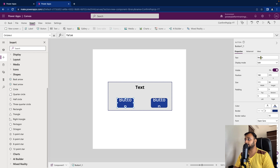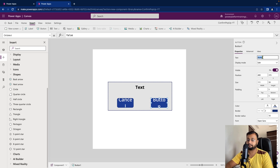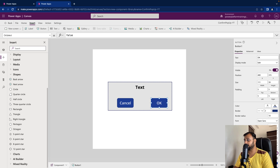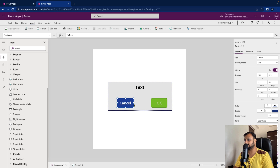Now add two buttons — one labeled 'OK' and one labeled 'Cancel'. Change the font size of the text to 18 for both. The pop-up is looking good. Let's change the OK button color to green and the Cancel button to red.